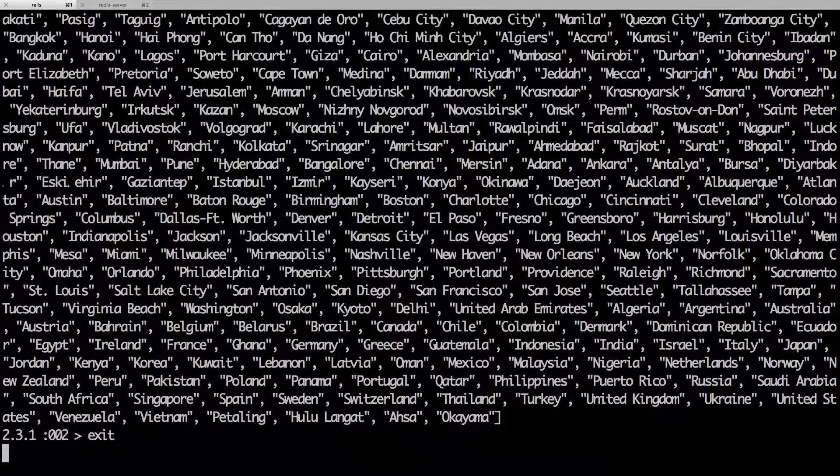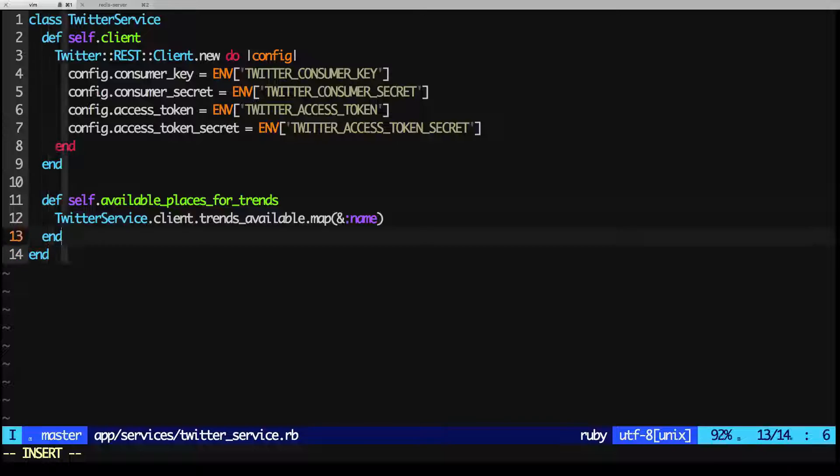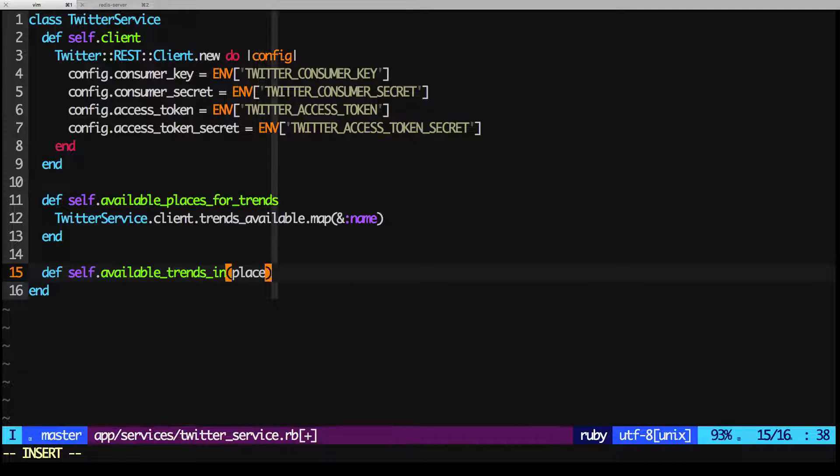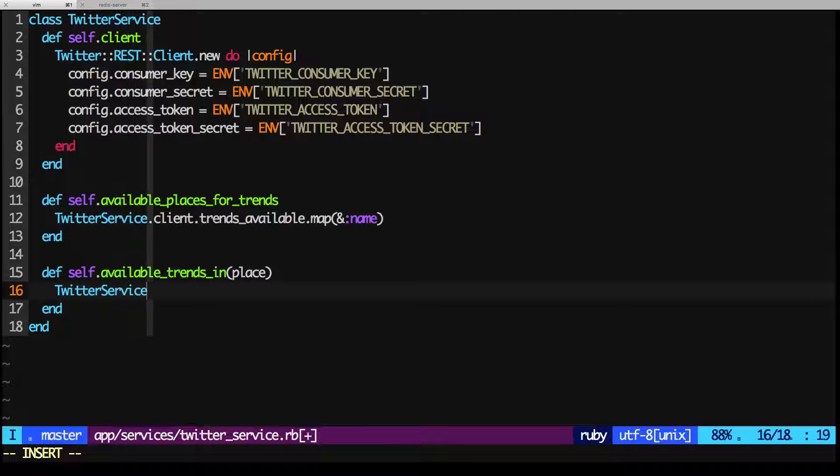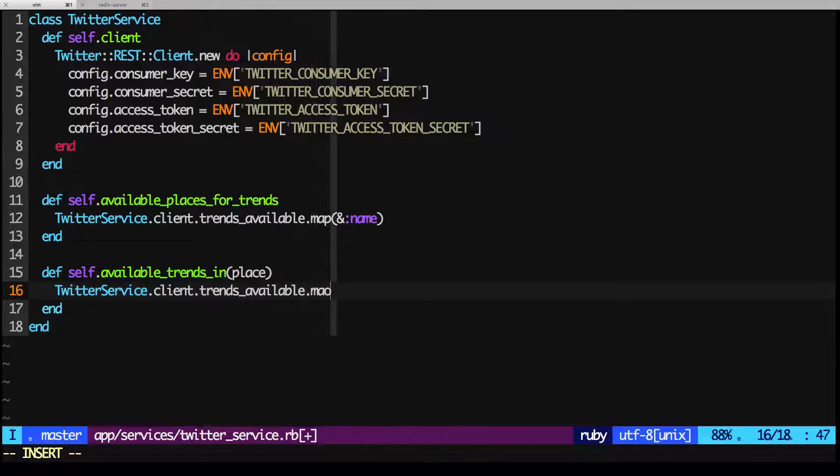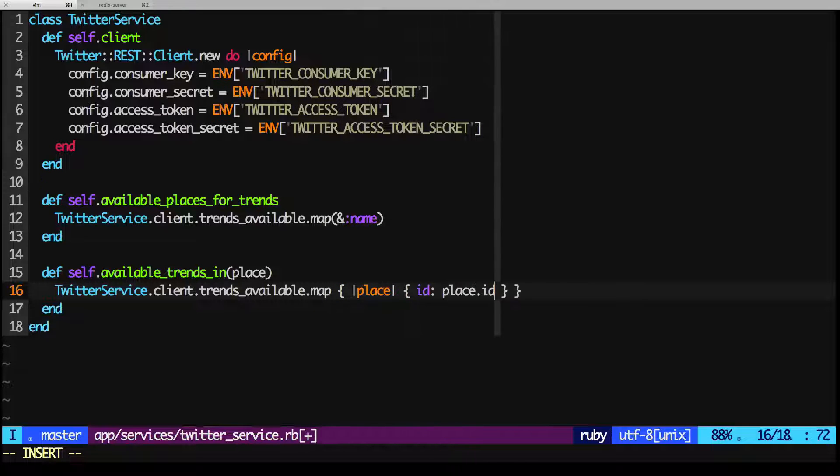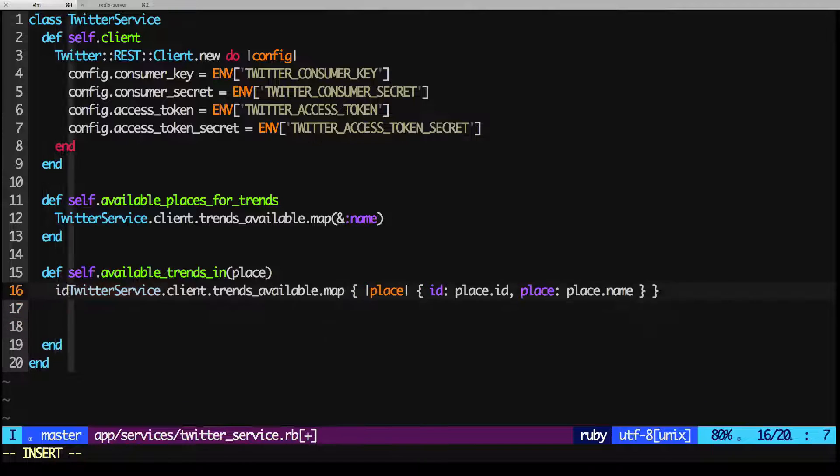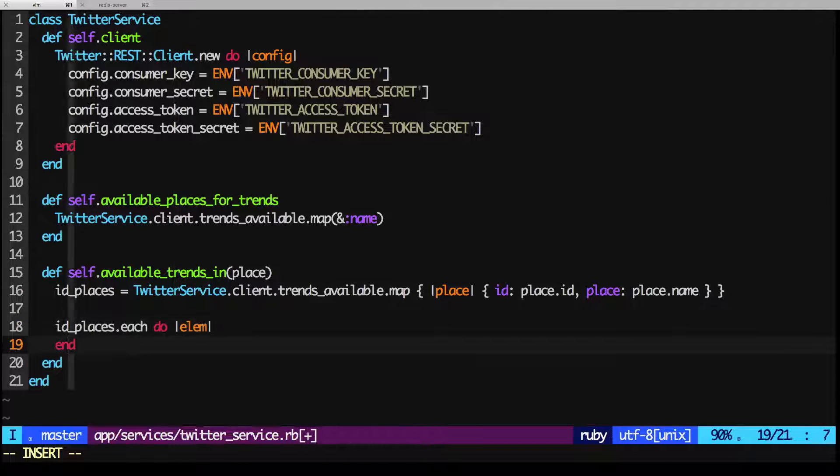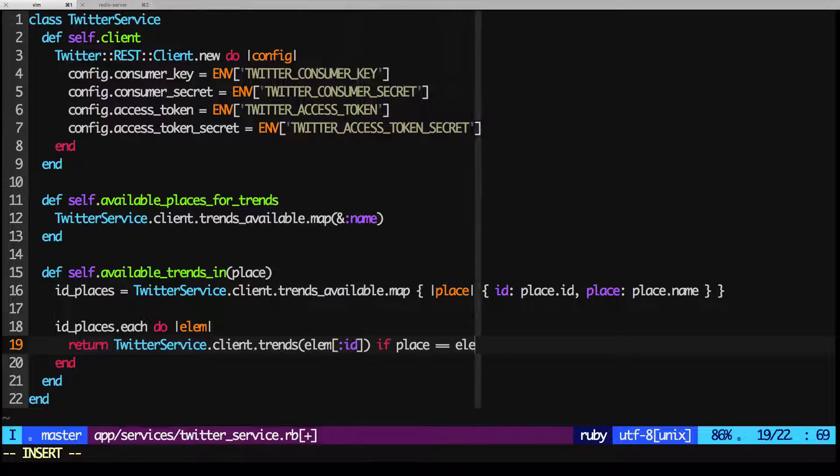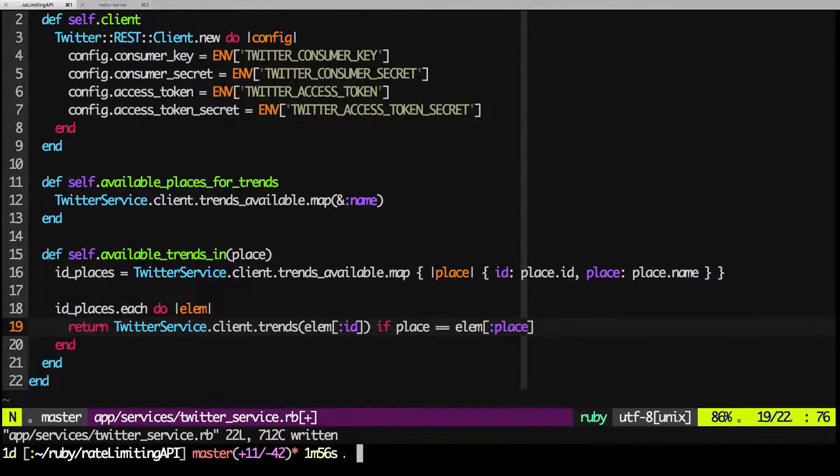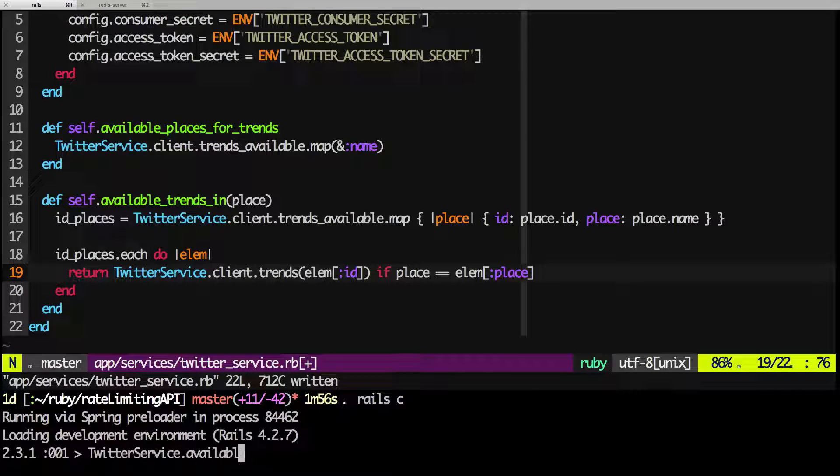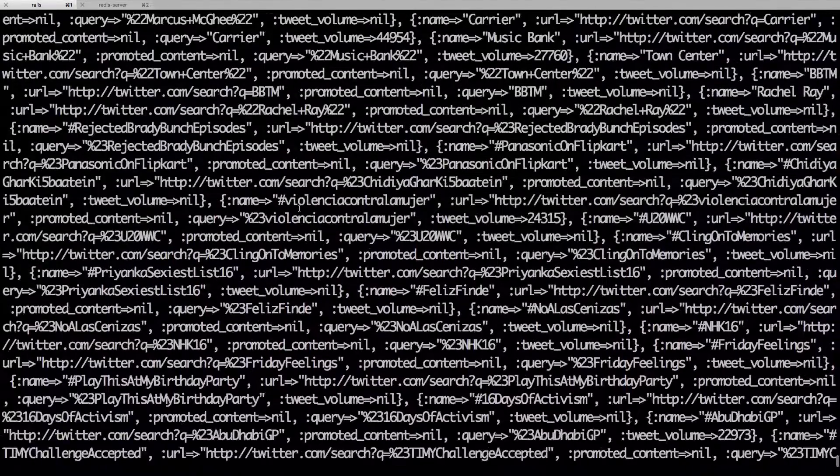Let's create a method to get the trends for a specific region. Let's call that AvailableTrendsIn, and it requires a place. We're going to use the Twitter service API, call our client, and use the TrendsAvailable method from our client. And then we'll just get the trends for the place that we're interested in. Let's test that. And here we got the list of trends for New York.